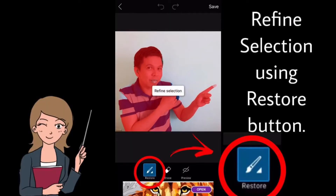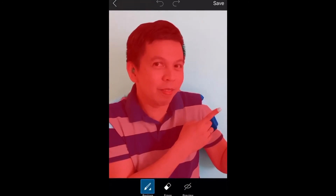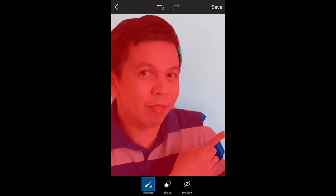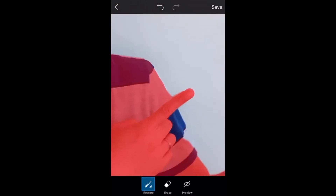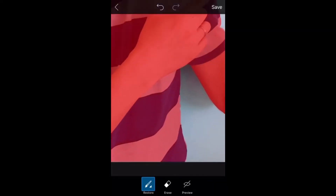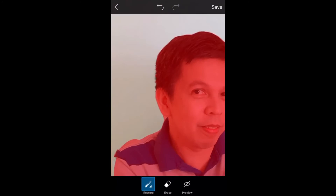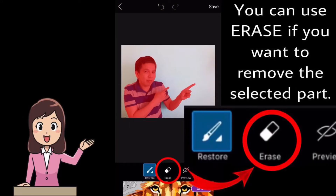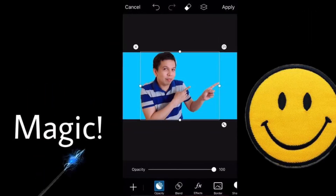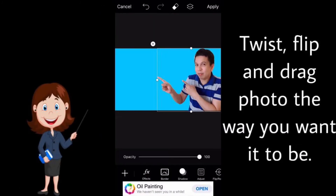Select to refine the selection — you can use the Restore button. You can also use Erase if you want to remove the excess selected part. If done, press Save. Magic!